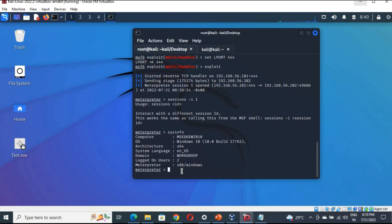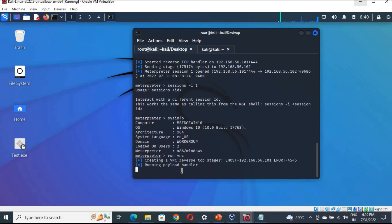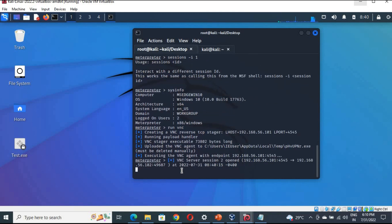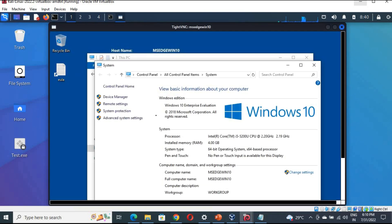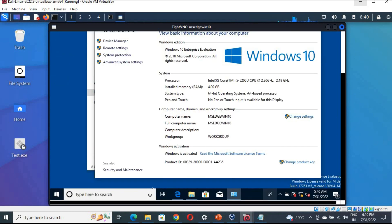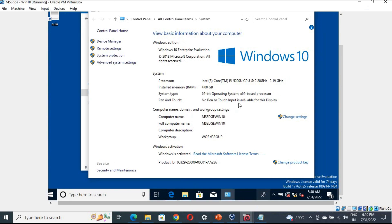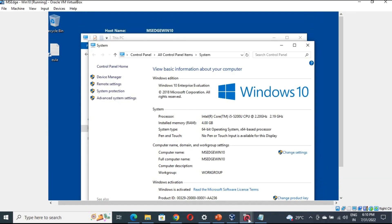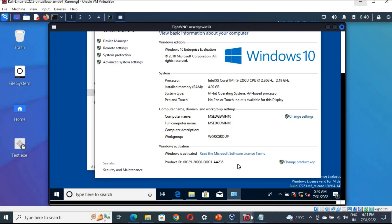Now we can run VNC directly from the Meterpreter session by typing run vnc. Once executed, we can remotely see all the details of the victim's desktop. Whatever is on that Windows machine, we can see it here. This is just for gaining access. For escalating privileges, there are additional steps. We have successfully gained access and can view the same things present on the Windows machine.